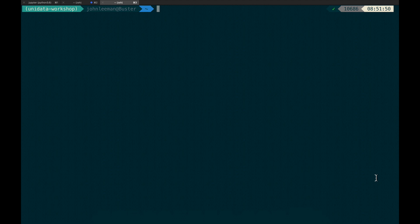Okay, so we're here in our terminal, and your prompt will probably look different, but as you can see, I am in the environment that I want to be working in. In this case, I'm in the Unidata Workshop environment. That's where I'm running my notebook from.